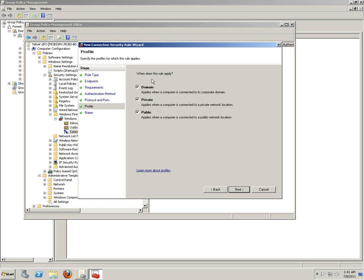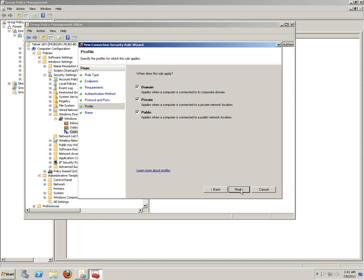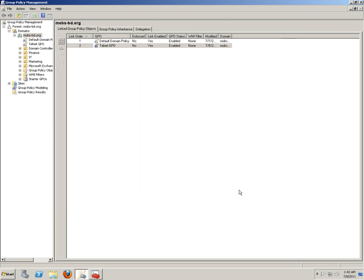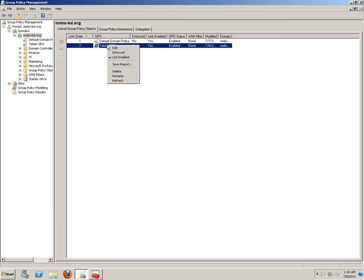And this rule would apply for domain, private, and public network locations. Put name in it. Mobs Telnet rule. Click Finish. This is the Telnet GPO.